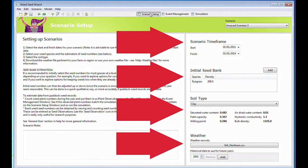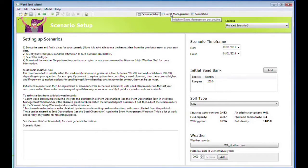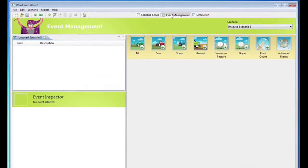Select the weather file pertinent to your farm or region from the weather files provided, or use your own weather file. Then go to the Event Management window by pressing the tab on the top right-hand side.